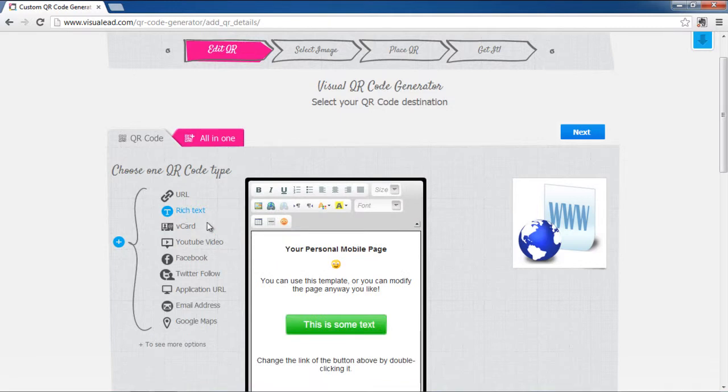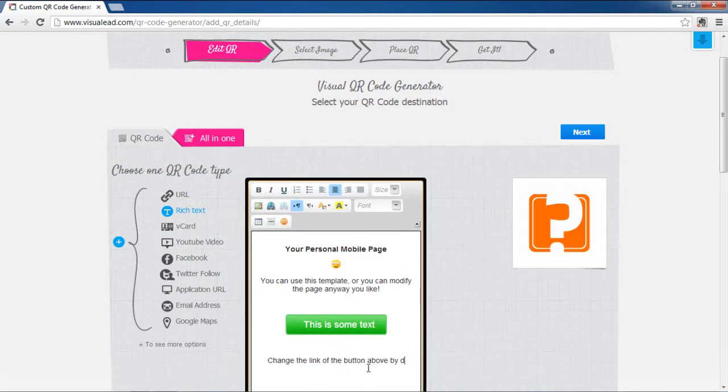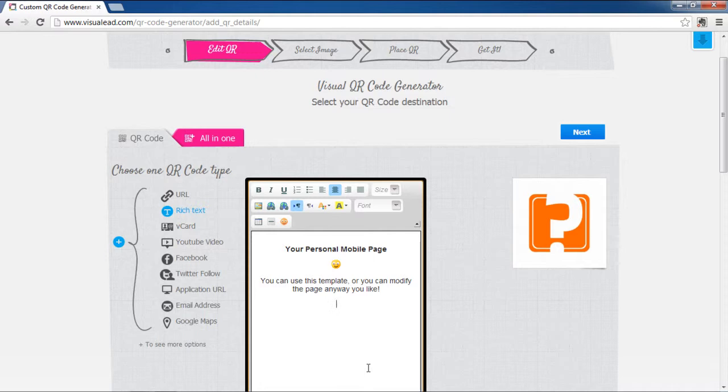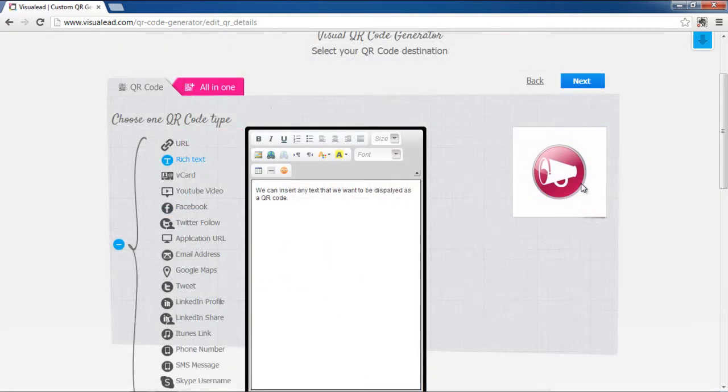We'll click on the Rich Text button and a pop-up window will appear. Over here, we can insert the text that we want to make a part of our code. Once you're done, click on the Next button.